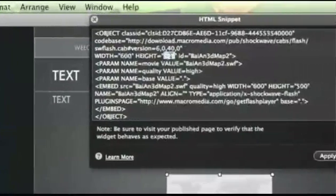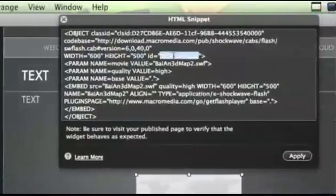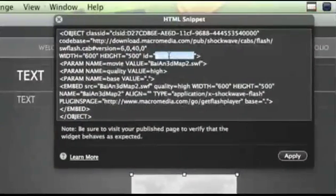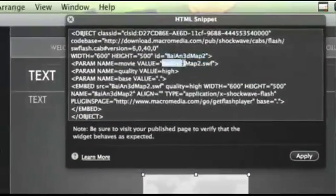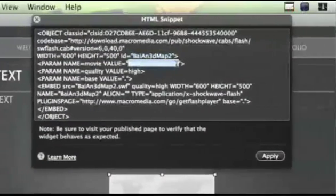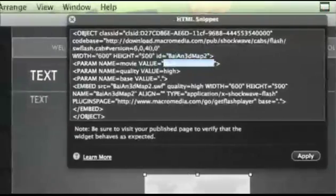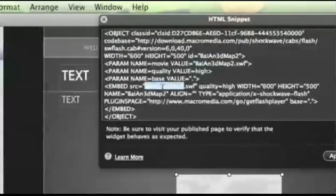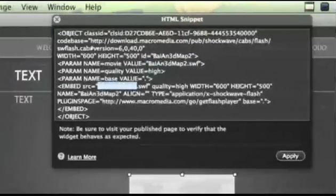And then change, of course, the width and the height and the name of your file. You'll have an ID and you'll have a value, which is your SWF file that you have, which is your flash file.